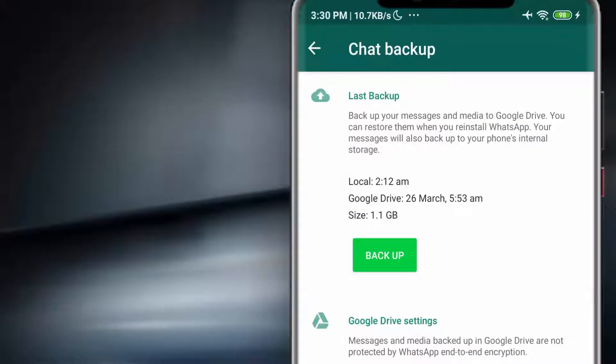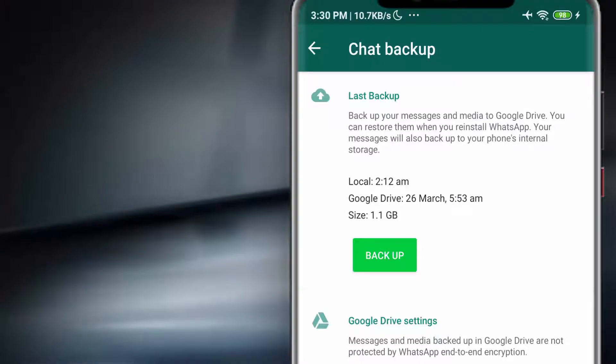Guys, if you want to delete WhatsApp Backup from your Gmail account, then this video is just for you.